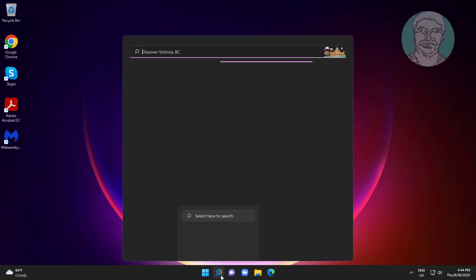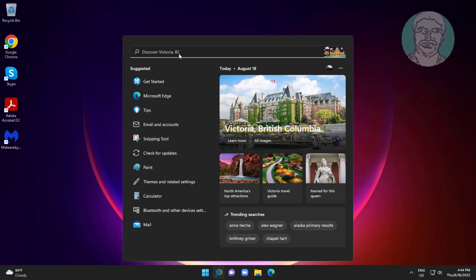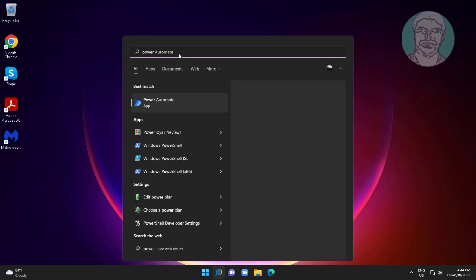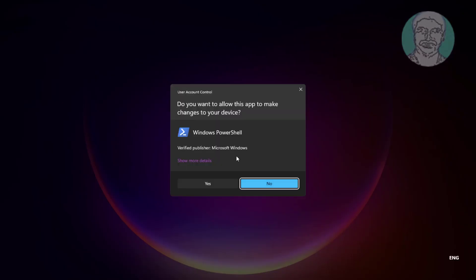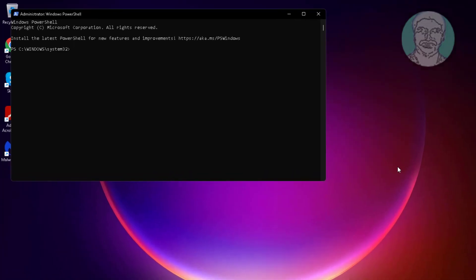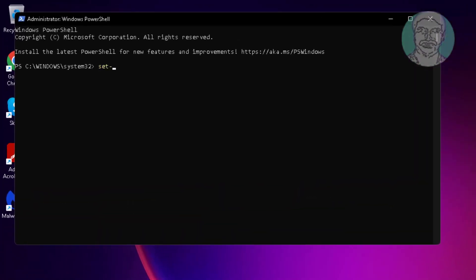Type 'PowerShell' in the Windows search bar, right-click and run as administrator. Then type: Set-MpPreference -UILockdown 0. Once done, type 'exit'.